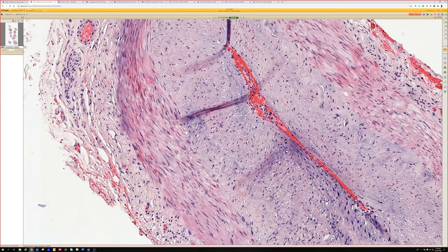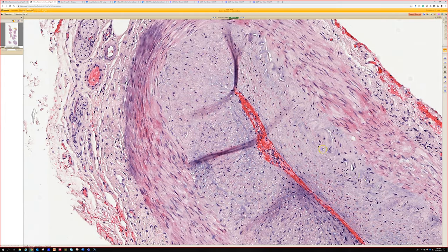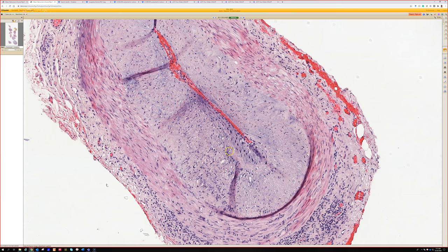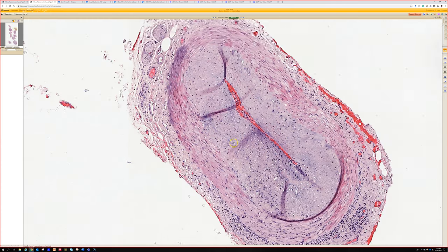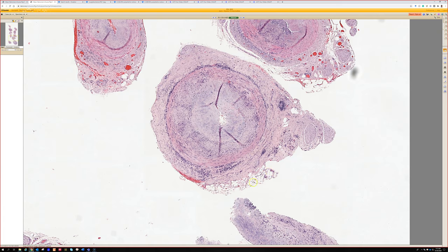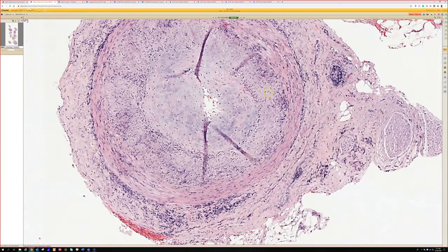We know we're dealing with an artery here because of the lamina. Even without the arteritis, this is not a normal artery. The intima — the part on the inside towards the lumen side of the elastic lamina — is super thick. It's really thick and has this kind of myxoid change. This is intimal hyperplasia, which probably means the patient has long-standing hypertension — a reactive thickening of the intima.